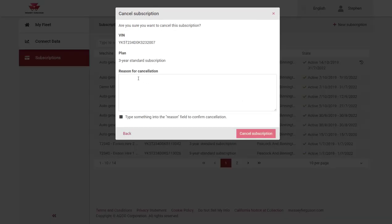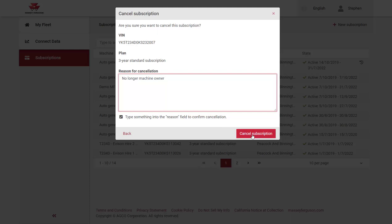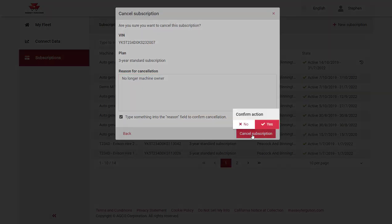Please add a reason for the cancellation of the subscription. Typically this will be that you are no longer the machine owner. Once you've entered this, click cancel subscription and finally confirm by clicking yes.